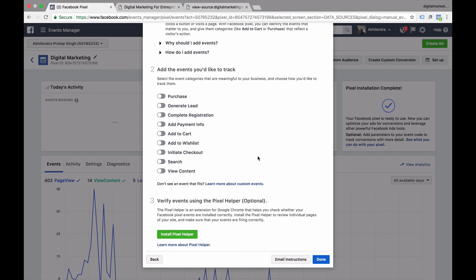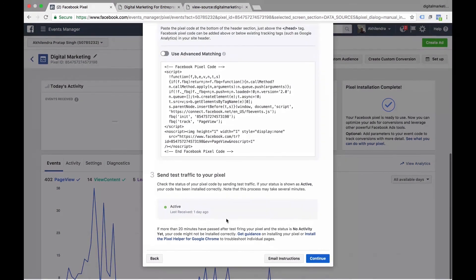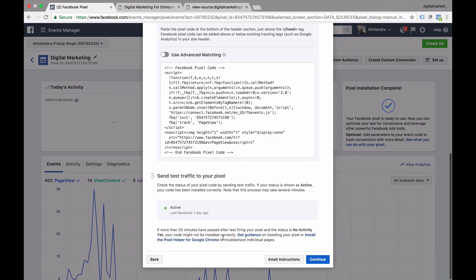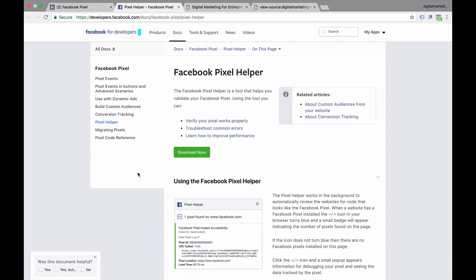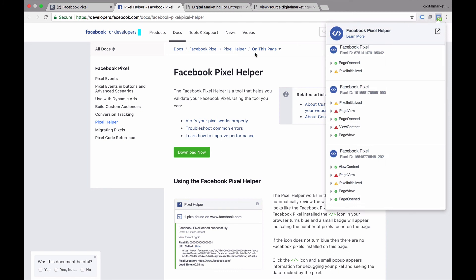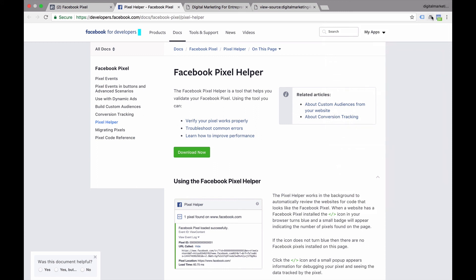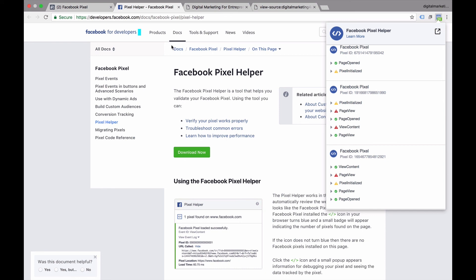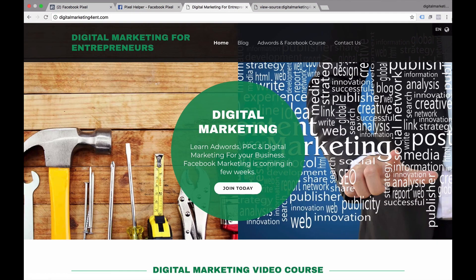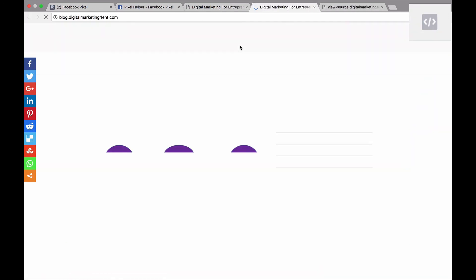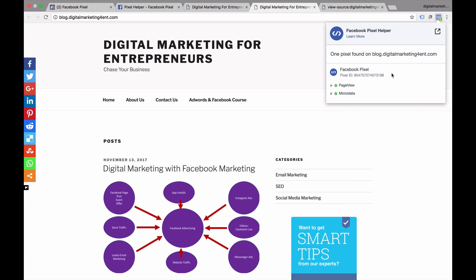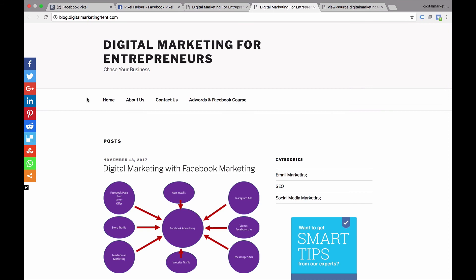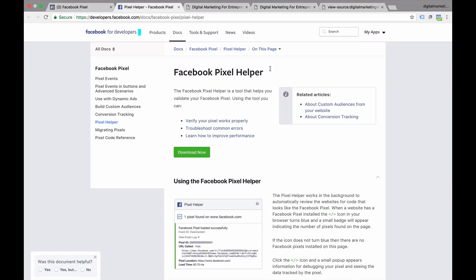Once you have implemented Facebook Pixel, you will need to check it. You can wait for some time to track if Facebook is receiving data, or you can use the 'Send Test Traffic to Your Pixel' option. But one of the better ways is to get the Facebook Pixel Helper Chrome plugin. Once you install it, on whatever website you visit, if Facebook Pixel is implemented on that website this button will be enabled. Click on it and it will give you information about the Facebook Pixel. It's quick and short — the plugin is called Facebook Pixel Helper.